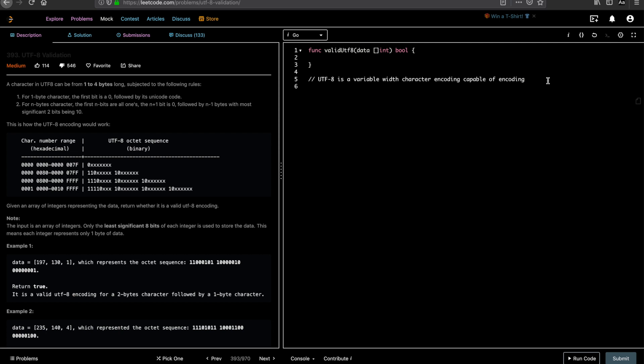UTF-8 is a variable width character encoding capable of encoding unicode characters or any characters. So this is one of the key parameters from the definition. You see this is variable width. So it could be like 1 byte, 2, or n bytes. Here we were told the character which we will be given is basically 1 to 4 bytes.